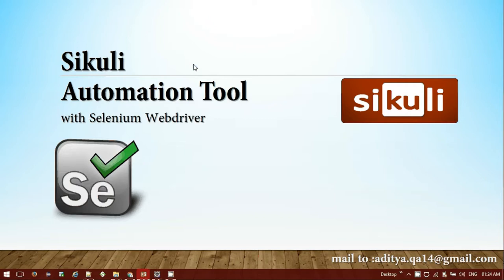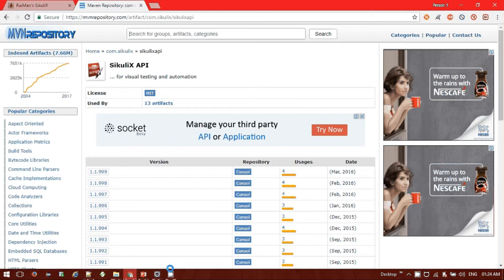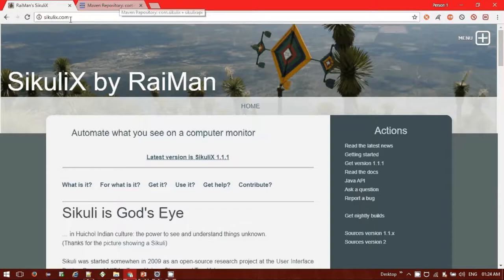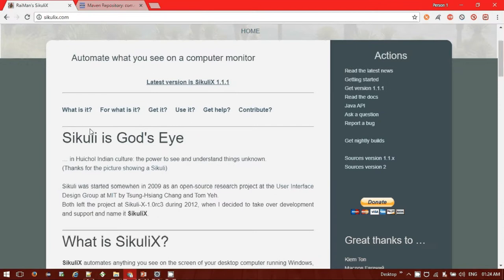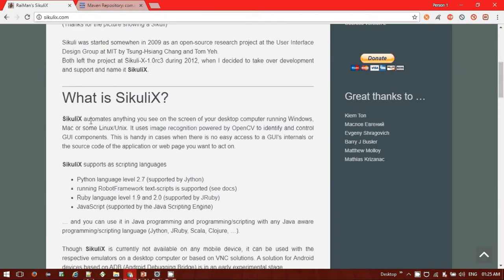What is Sikuli? Sikuli is a visual technology tool to automate and test the graphical user interface. It basically uses OCR technology — optical character recognition — and optical image recognition. These two technologies are what Sikuli uses, through which you can utilize Windows-based objects. The Sikuli website is sikulix.com, and if you see the definition there: 'SikuliX automates anything that you see on the screen on the desktop running Windows, Mac, or Linux.' So basically, what we cannot do using Selenium can easily be done using SikuliX.